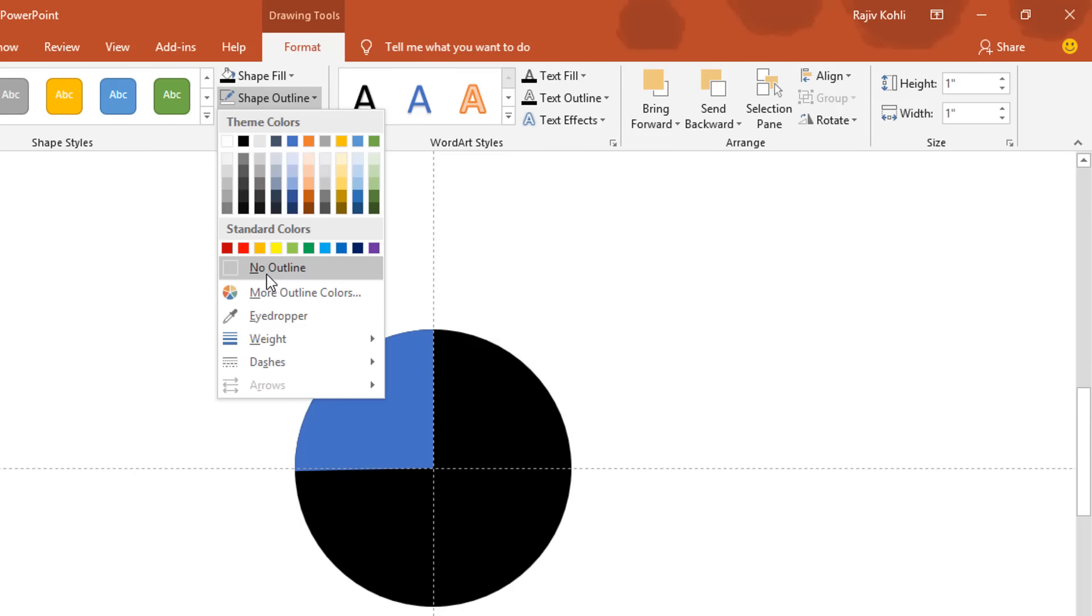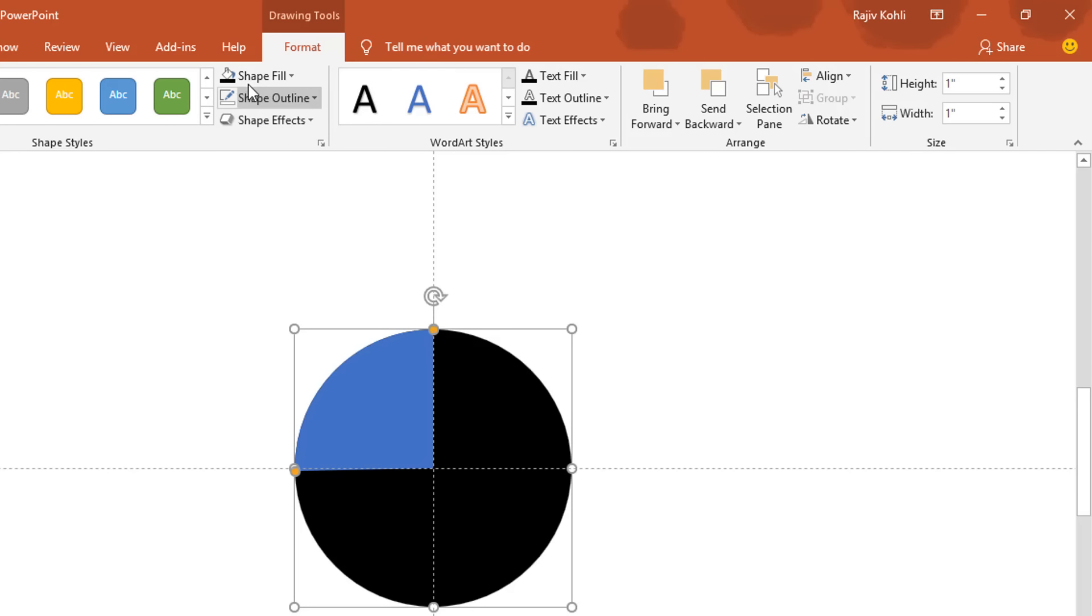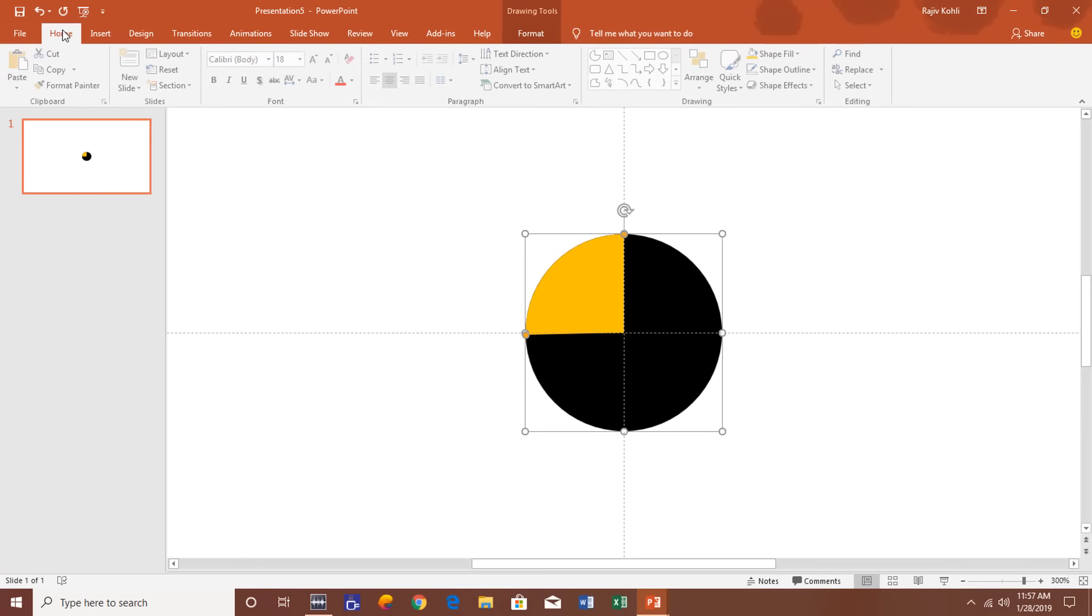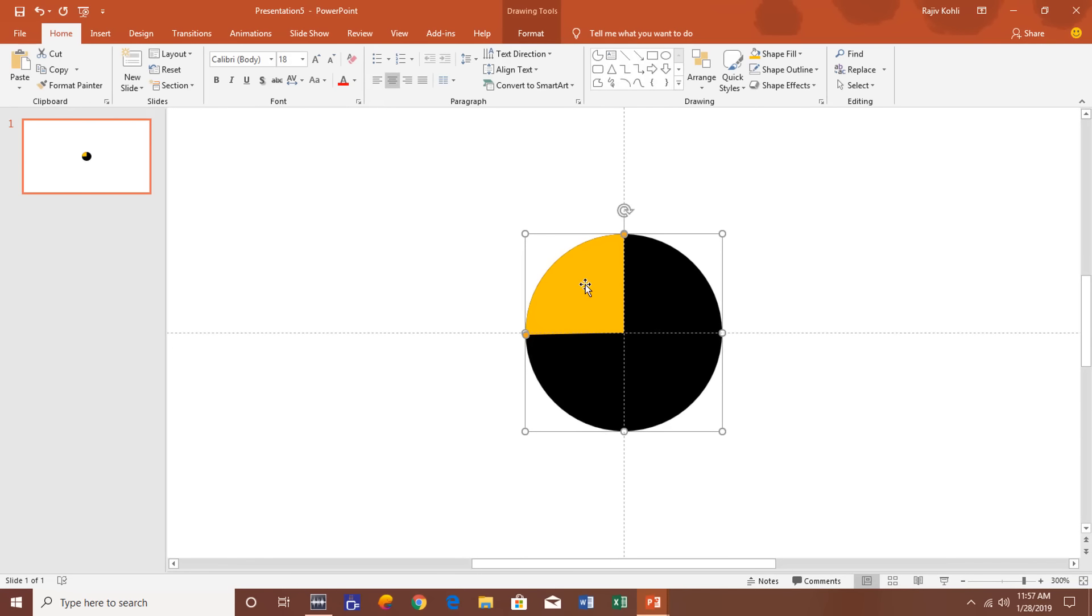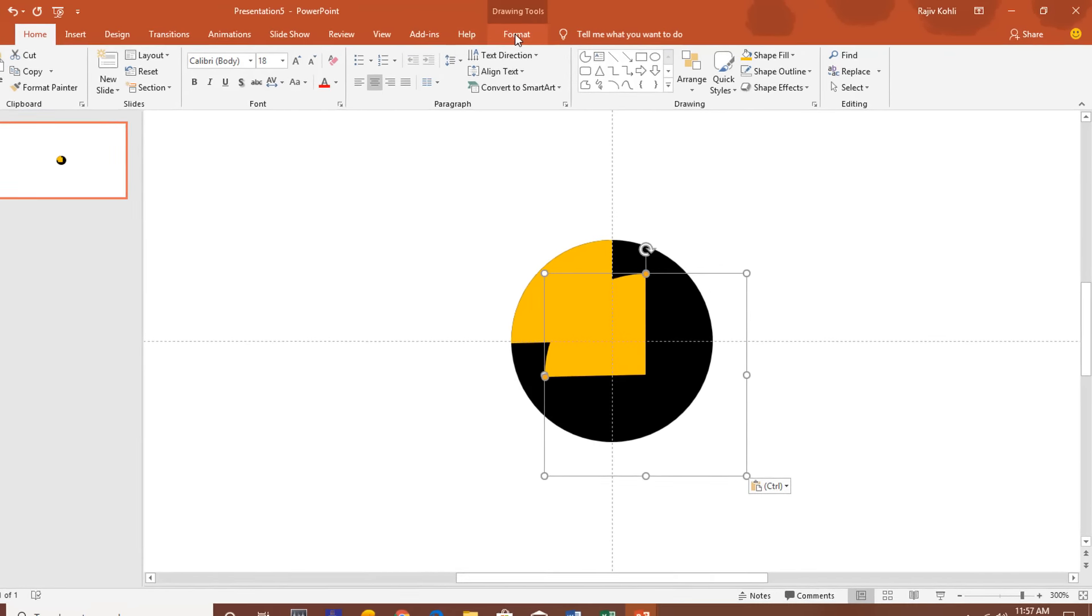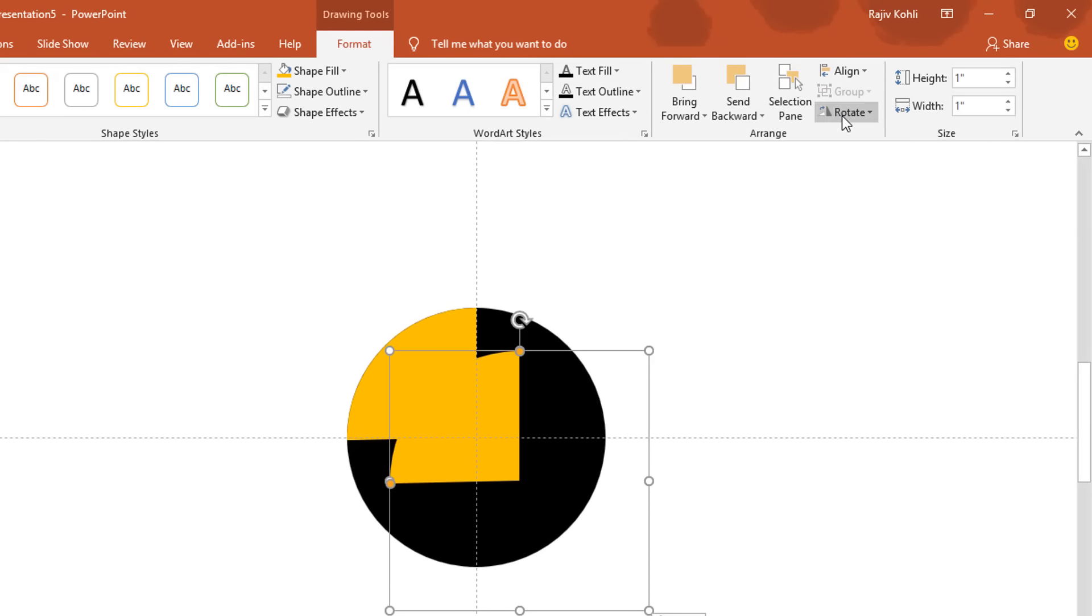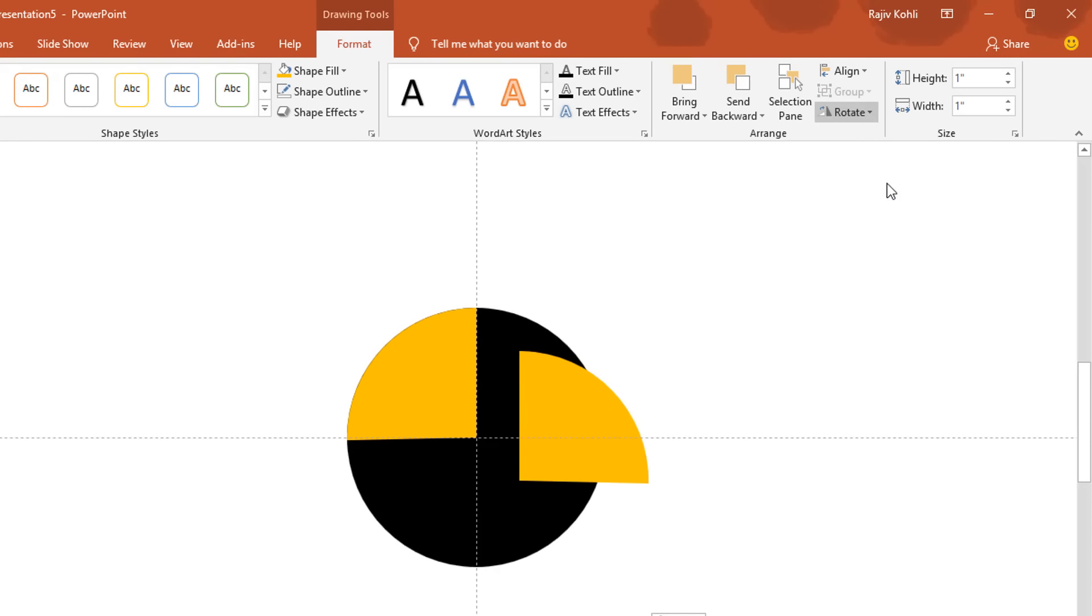Remove the outline of this partial circle and change the fill color as you like. Now make a duplicate of this partial circle by clicking on Copy and then click Paste. Go to the Format tab and rotate it by flipping it horizontally and then flipping it vertically.